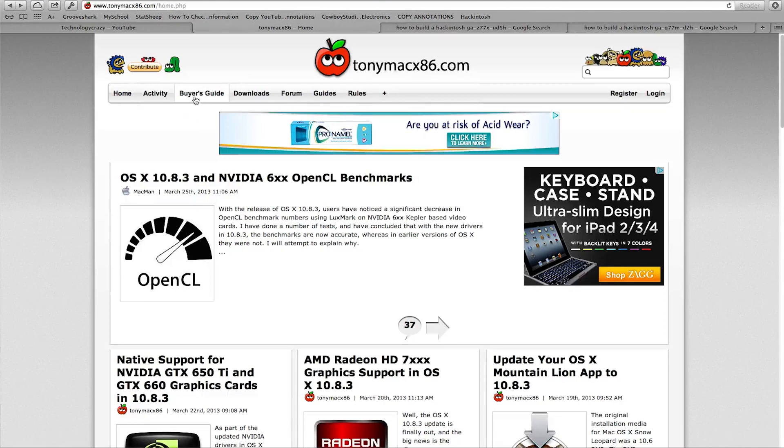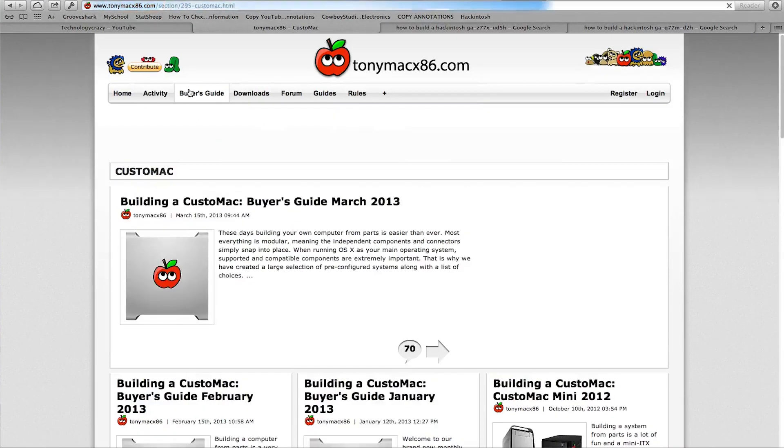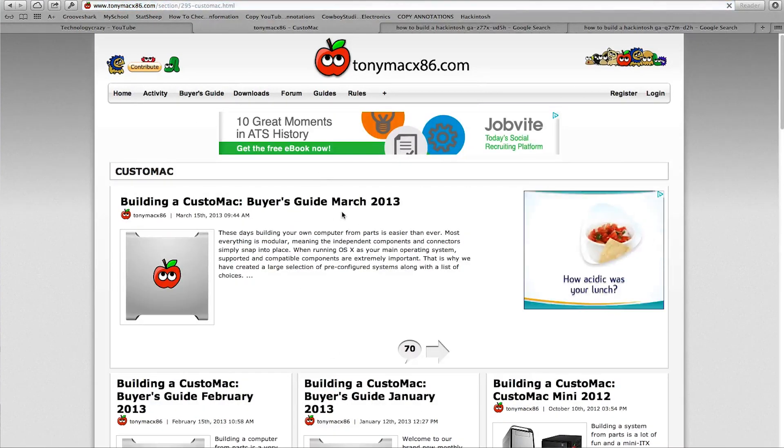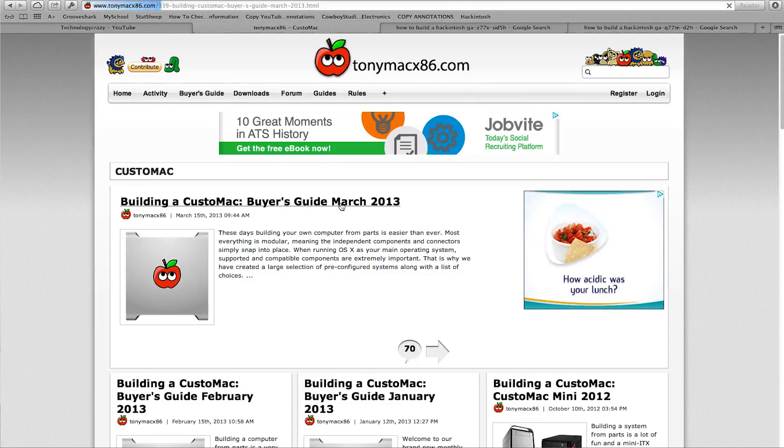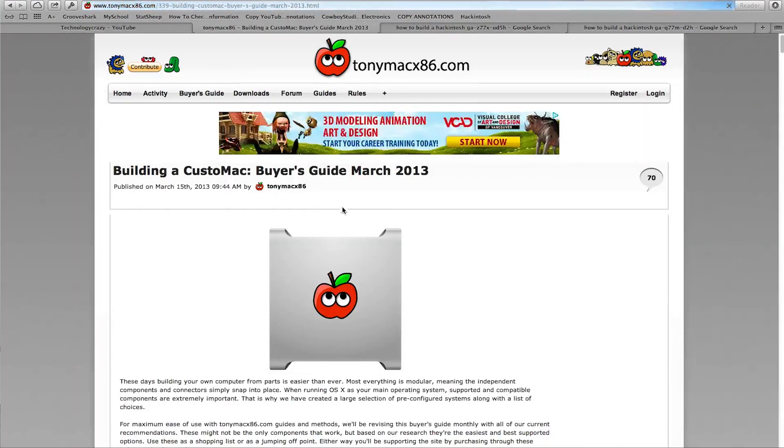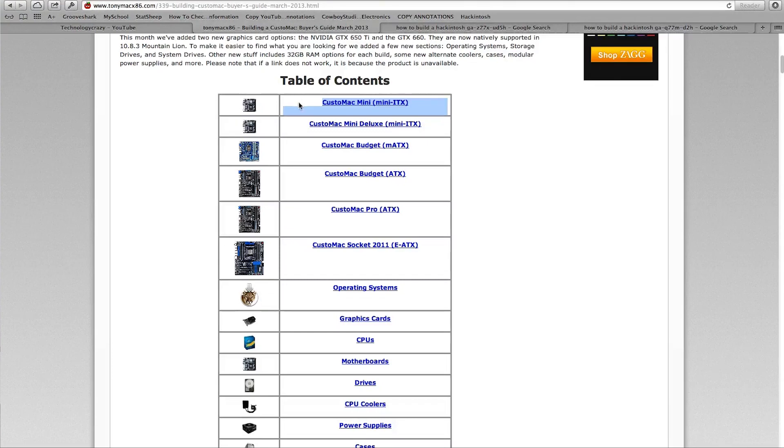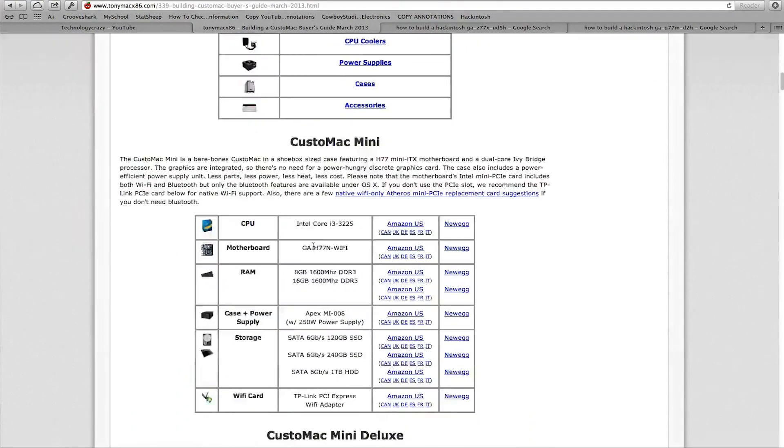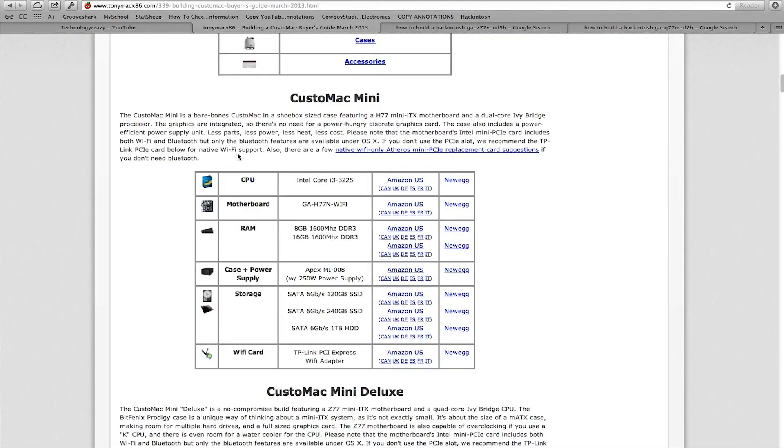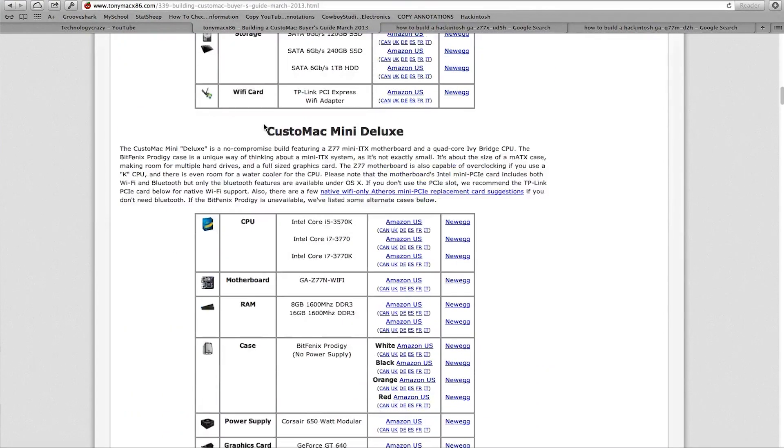Today we're going to be focusing on the buyer's guide. We're going to click on the latest guide here. He's always updating it with the newest parts. And here we have different builds, from the cheapest smallest build, the mini build, to the most expensive, craziest, fastest Hackintosh that money can buy. So you want to slowly go through this whole page.